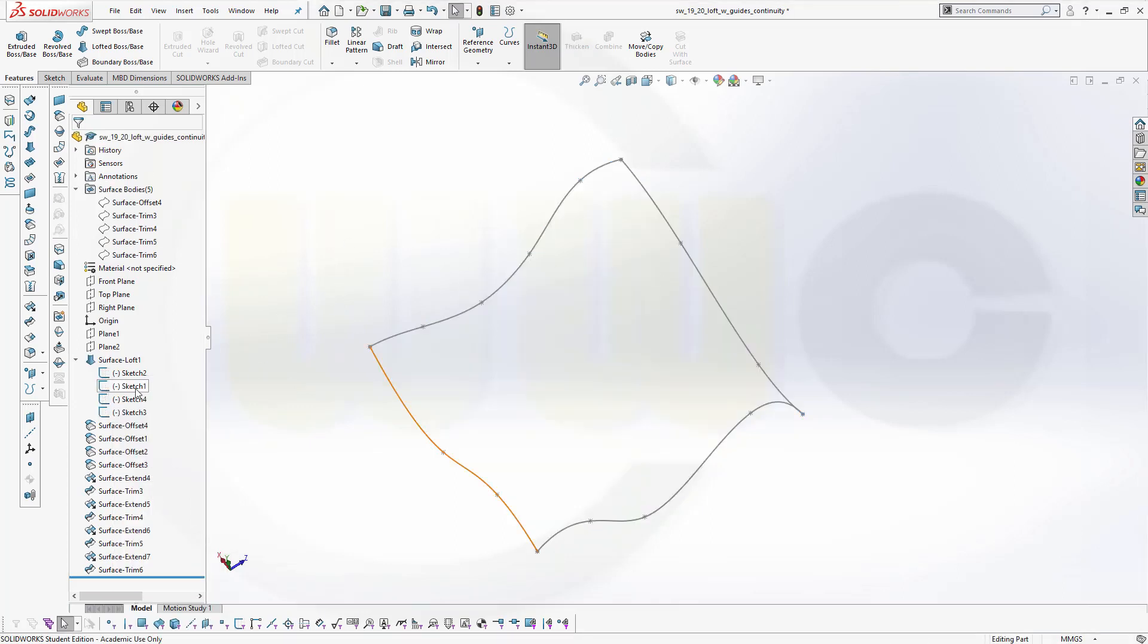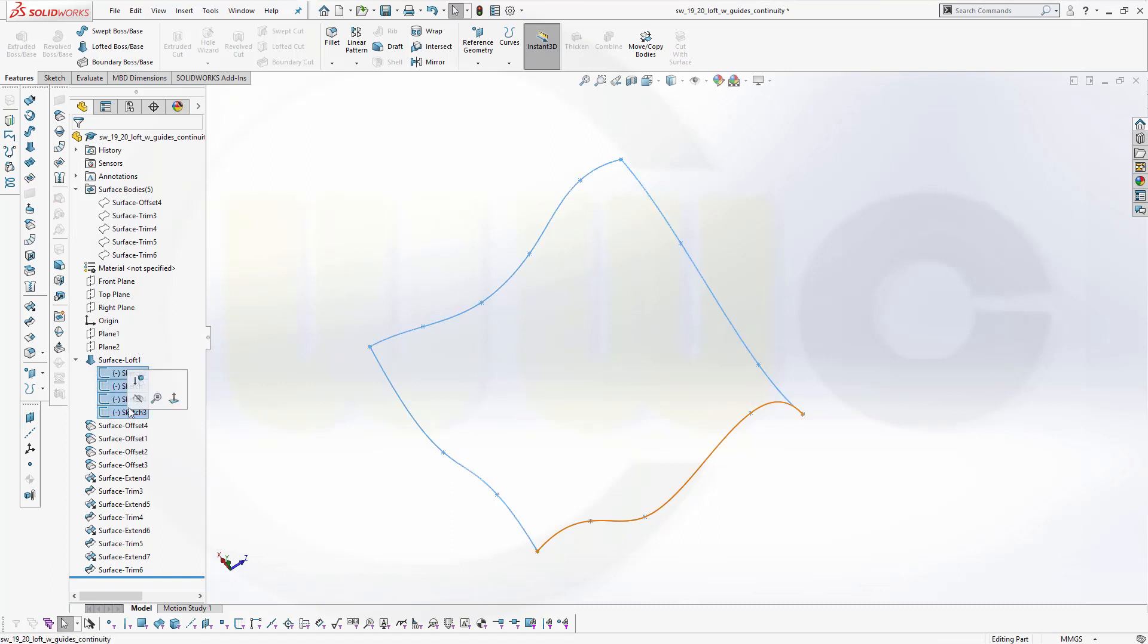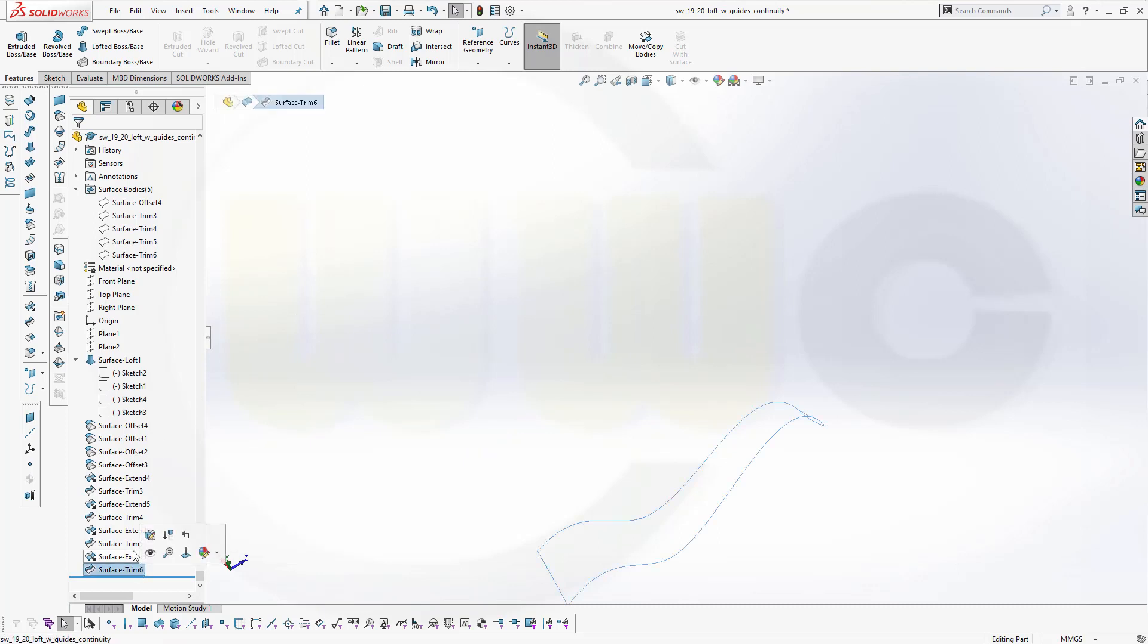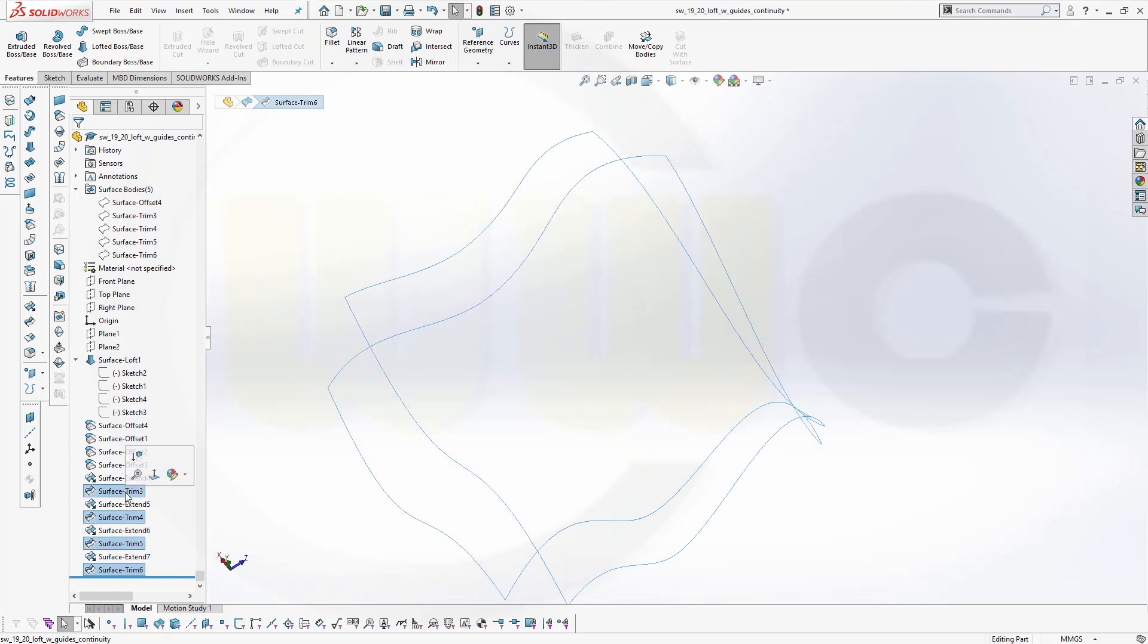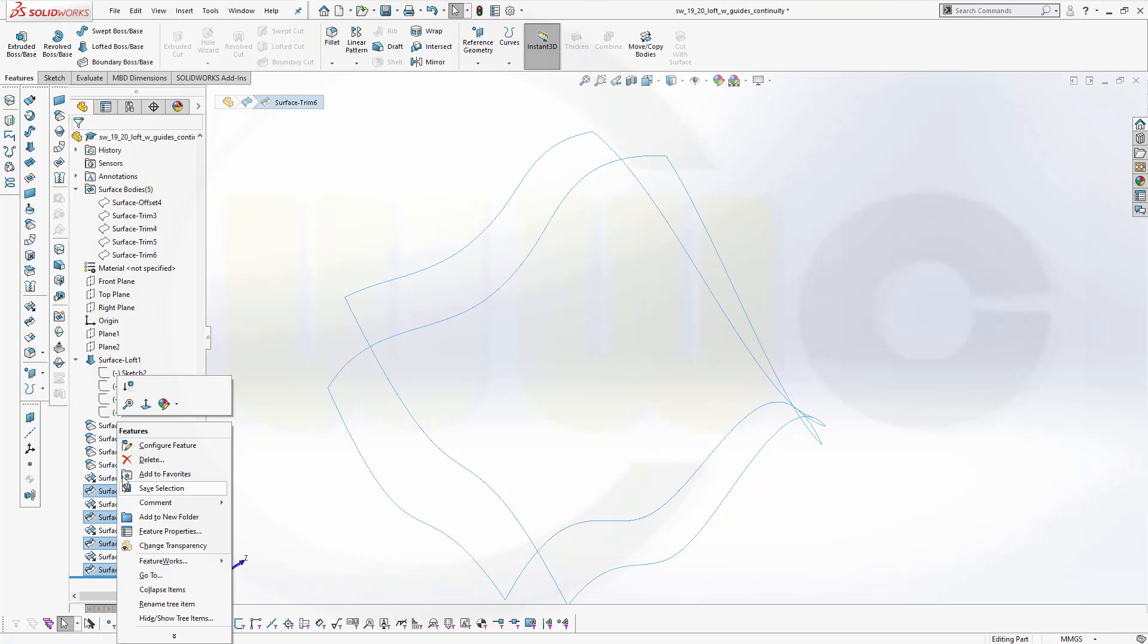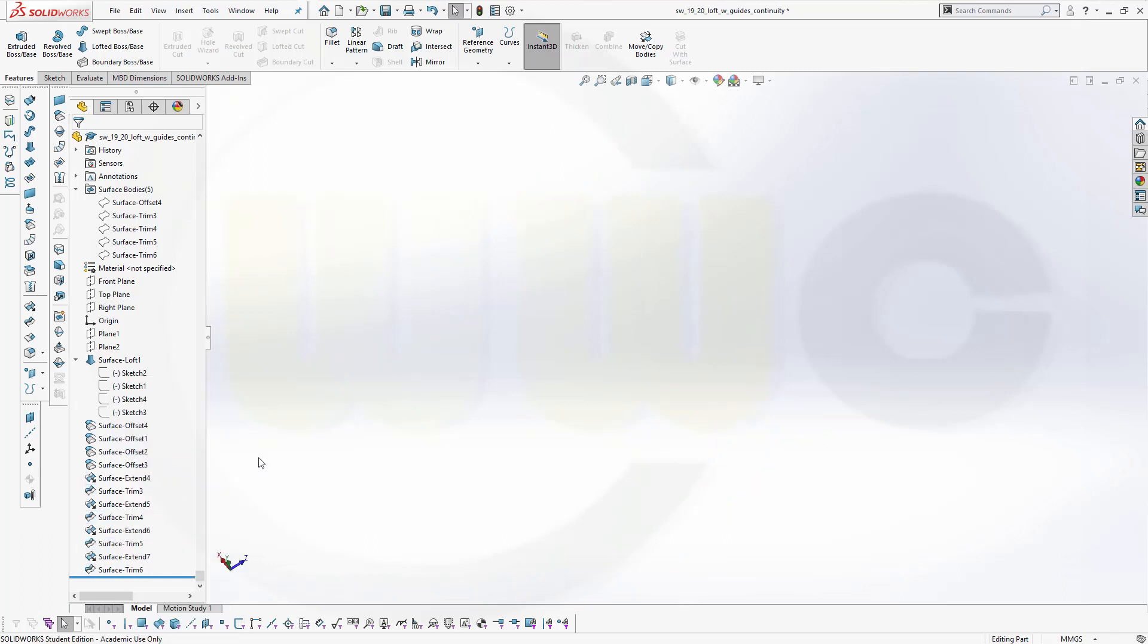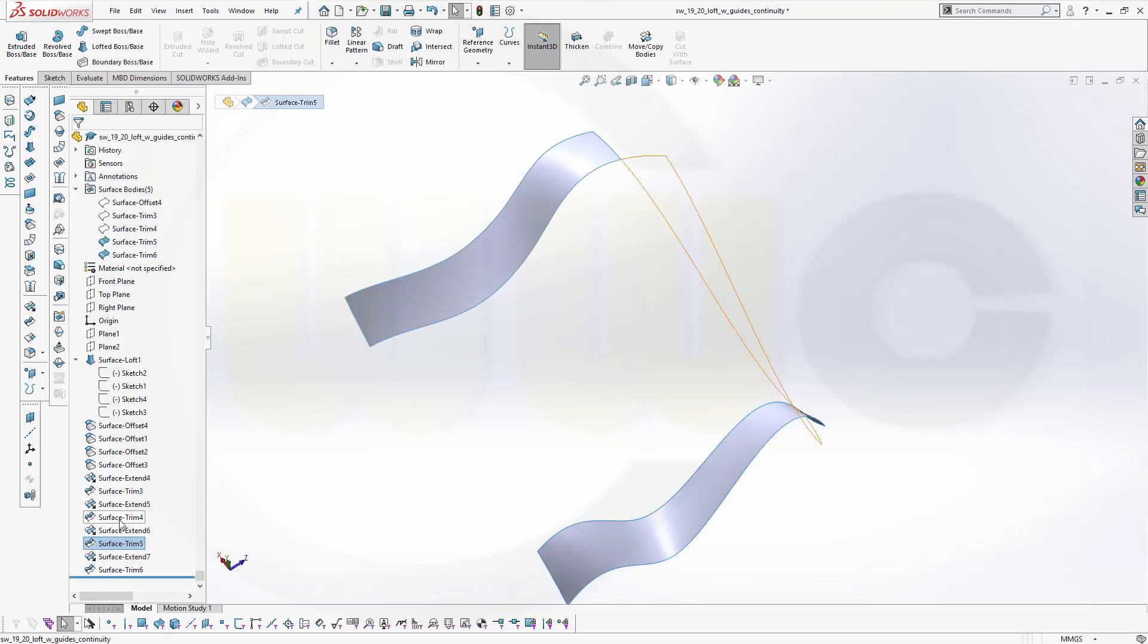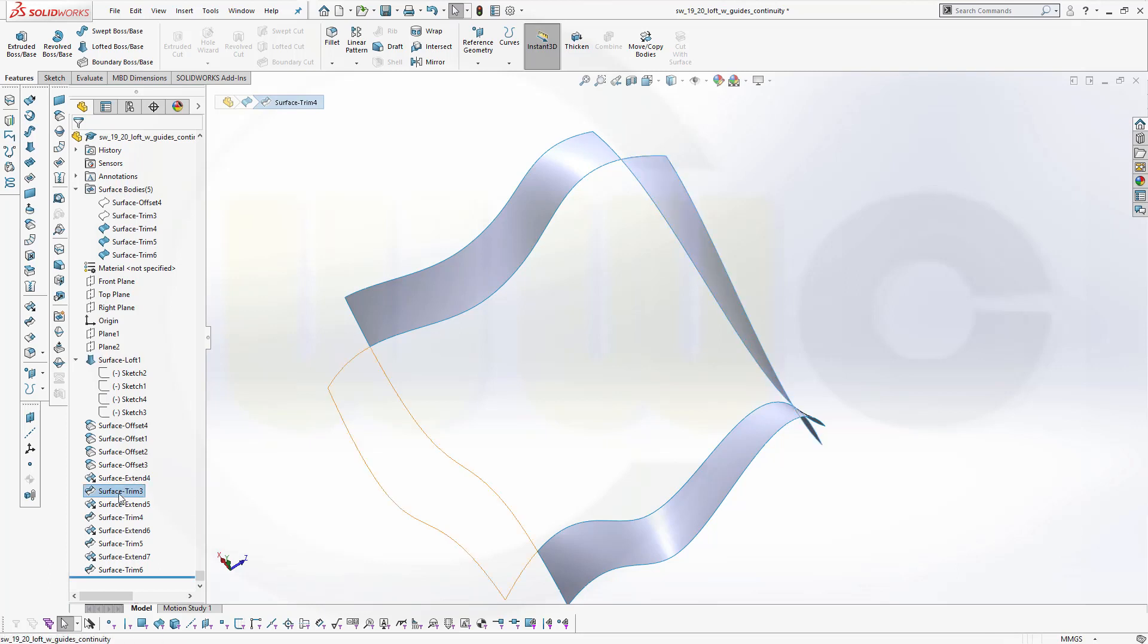Now let's hide the sketches and bring in some surfaces, and make them visible. OK.